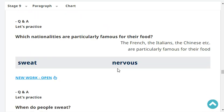Which nationalities are particularly famous for their food? The French, the Chinese, etc., are particularly famous for their food.